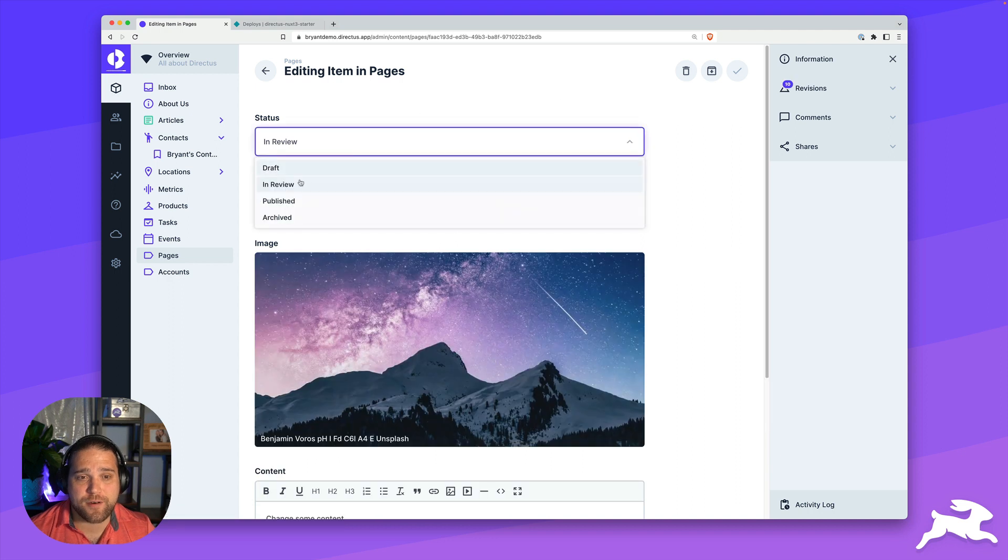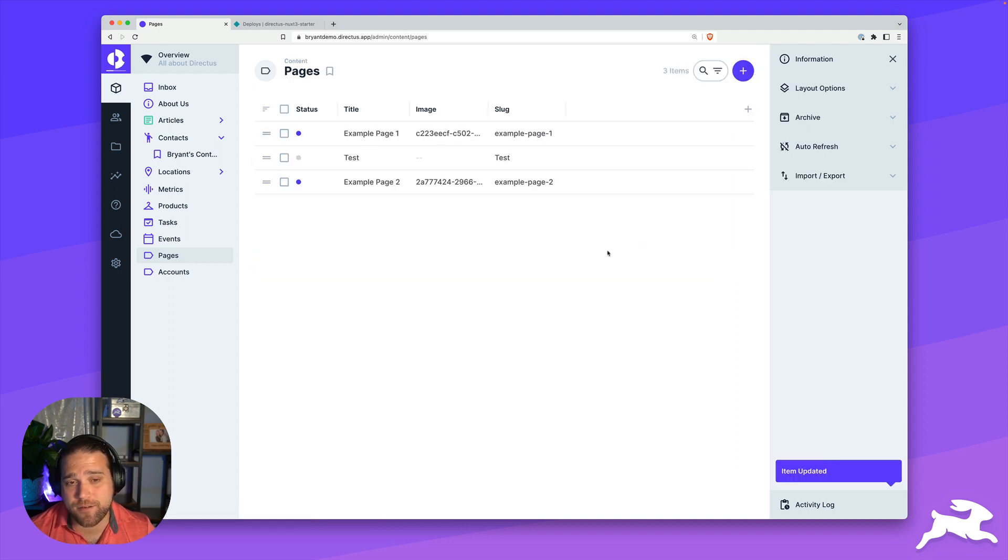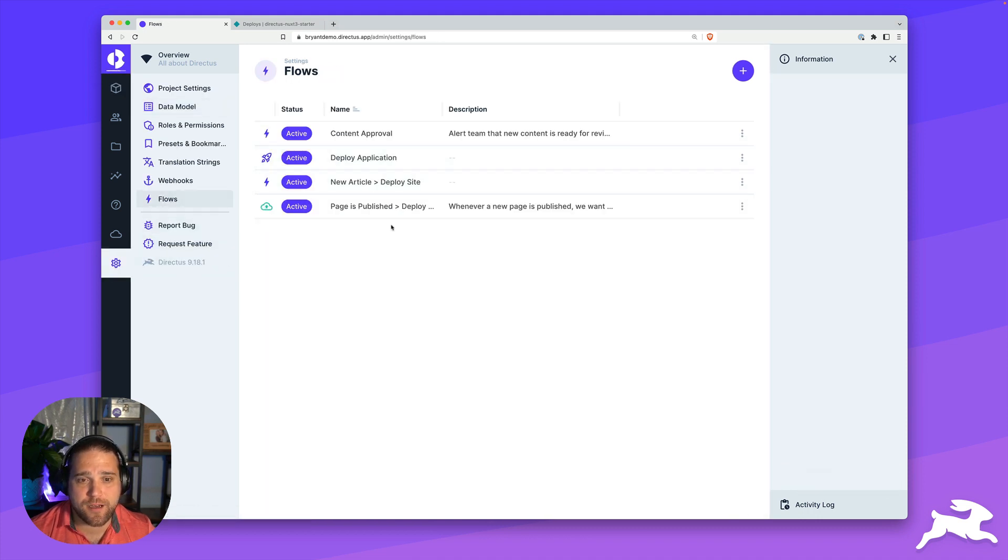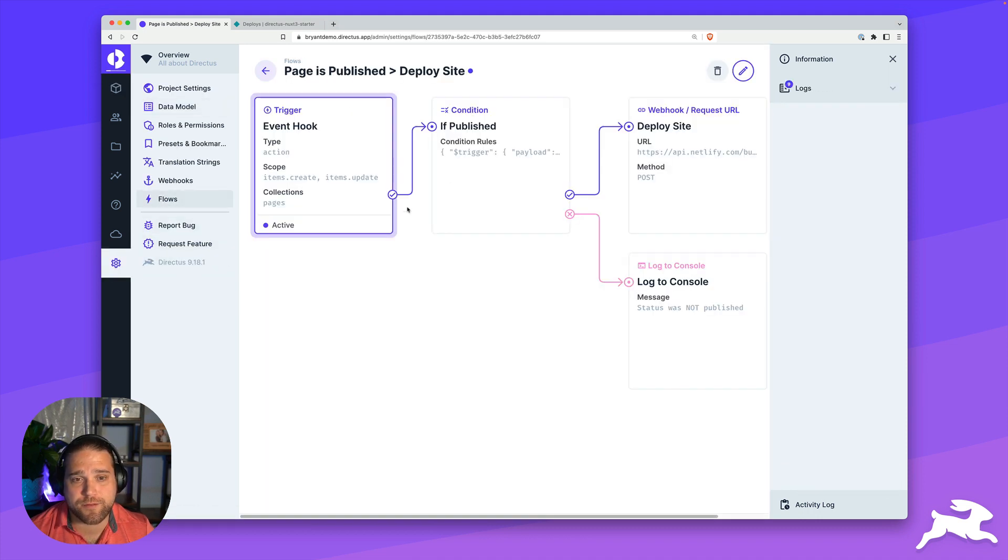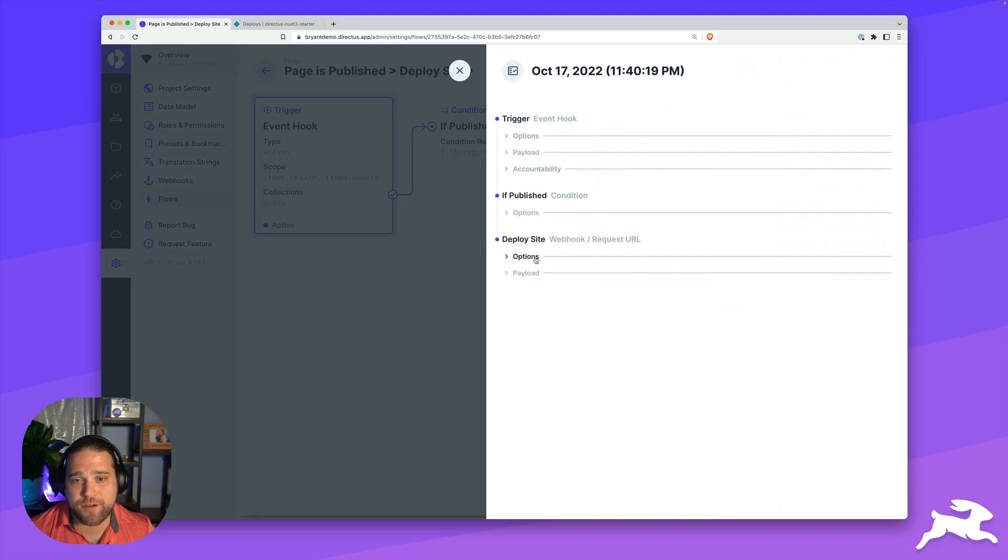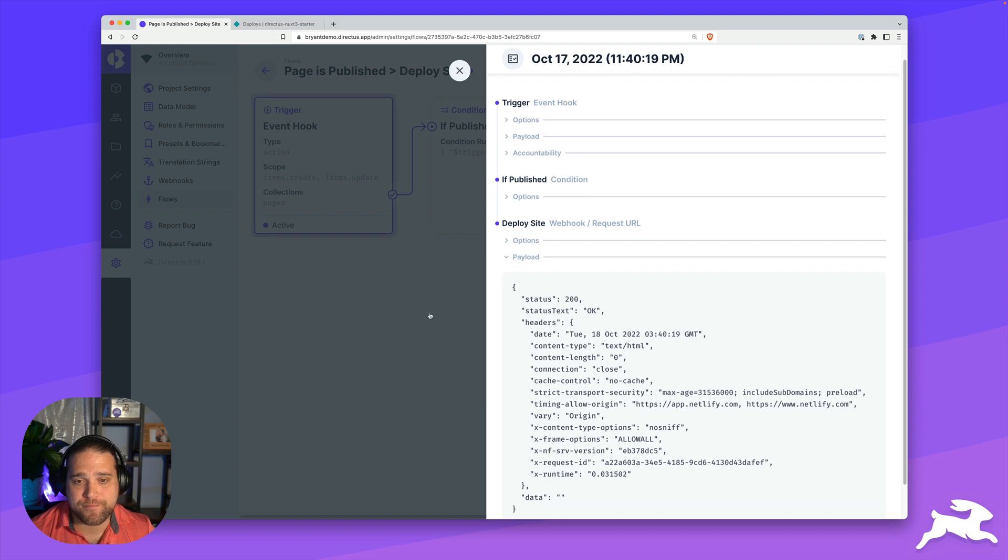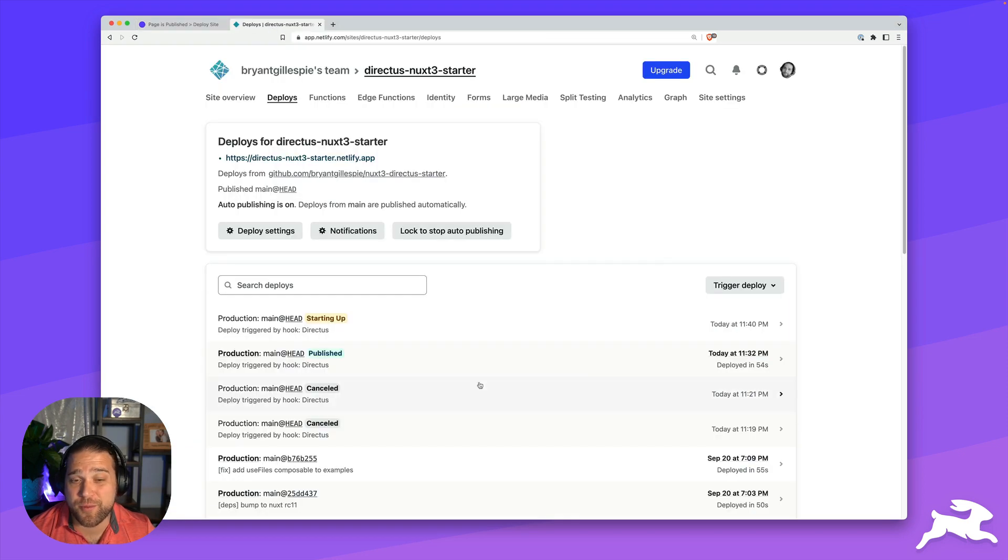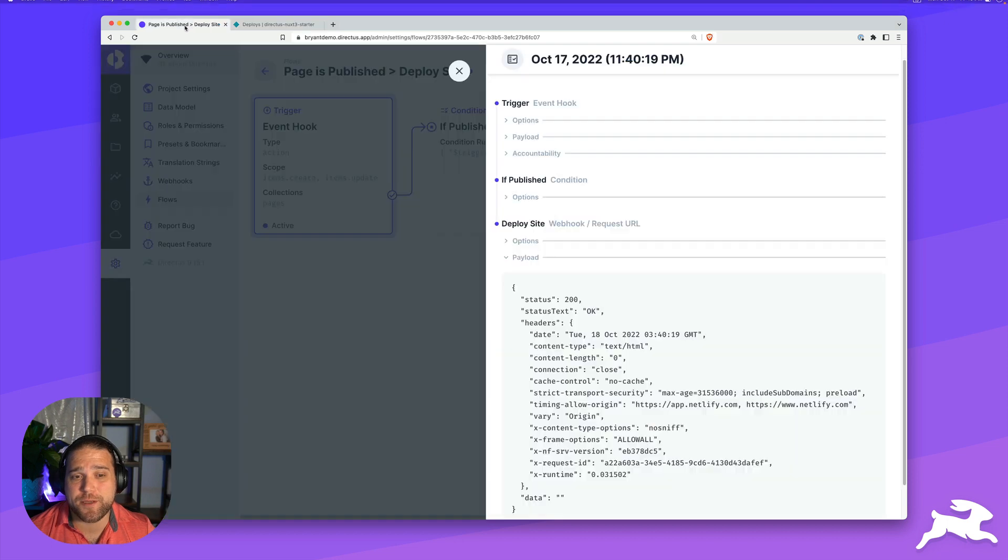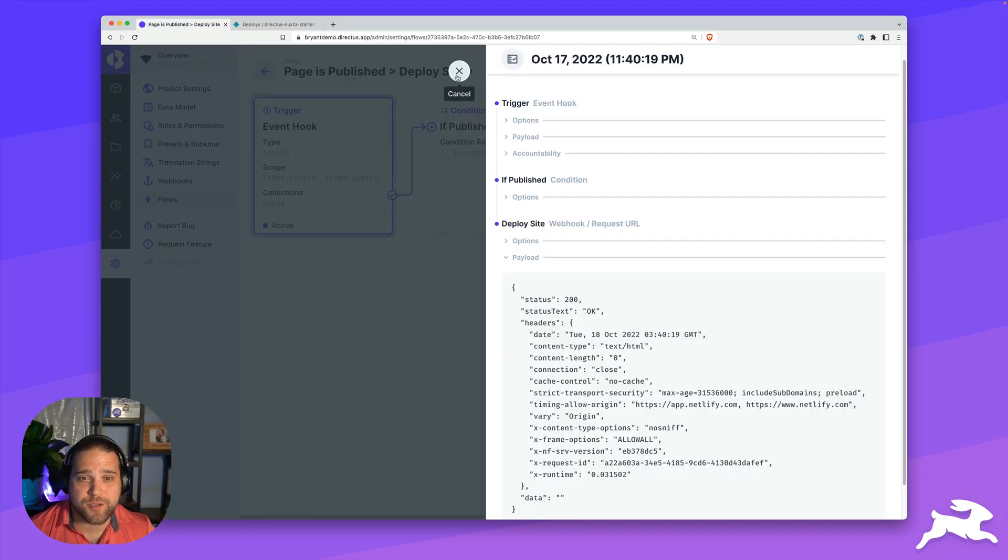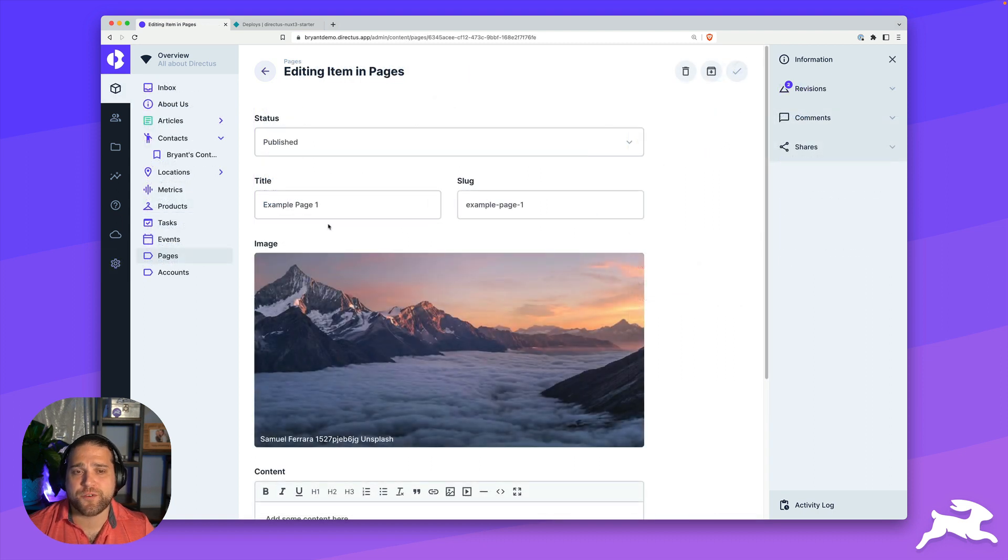Likewise, if I change this to published inside our example page and save, we can go back and see the logs for this specific flow. We can see that that flow has actually triggered a deployment. And again, if I open up Netlify, there we go, I see the build being triggered. That is it for our first use case.